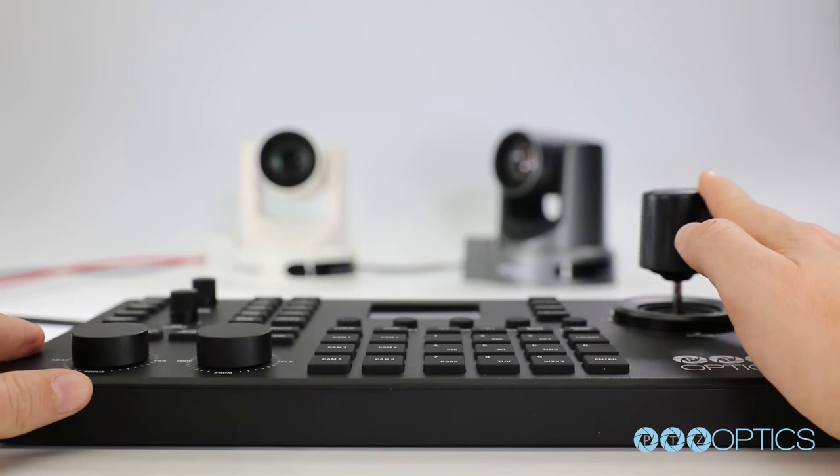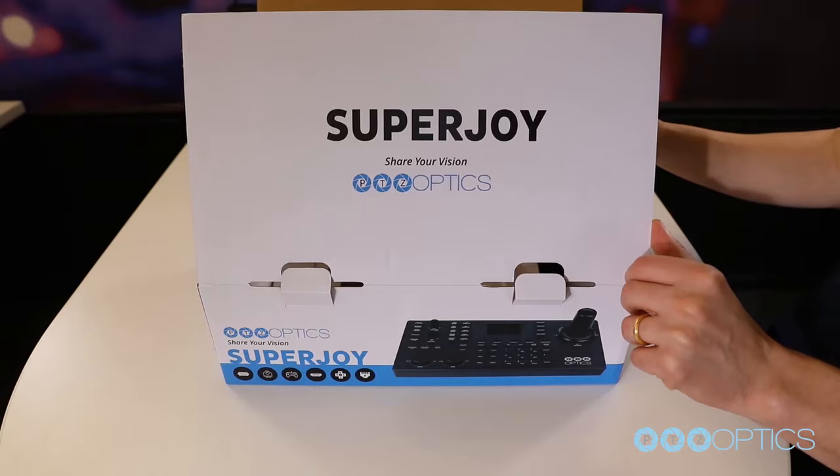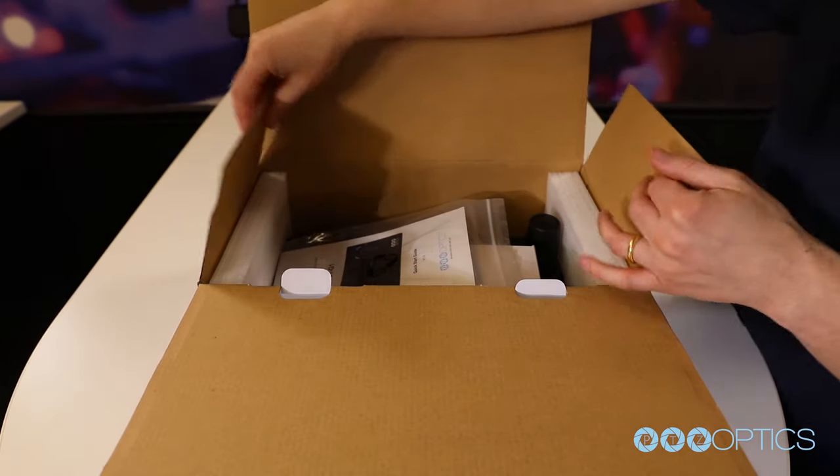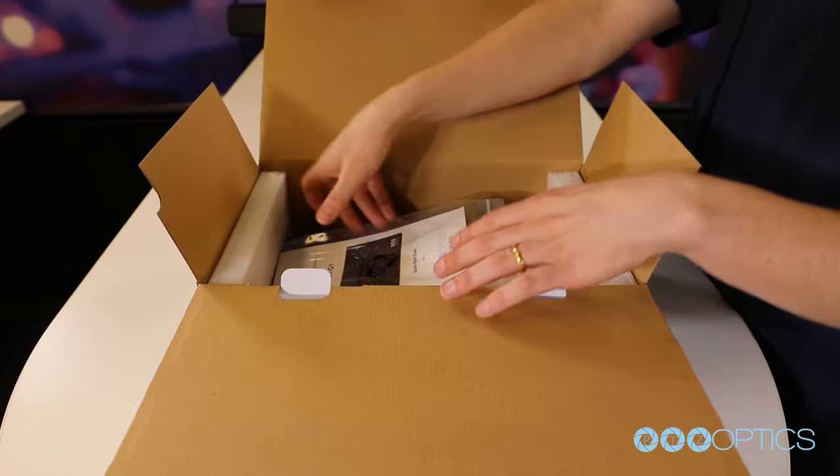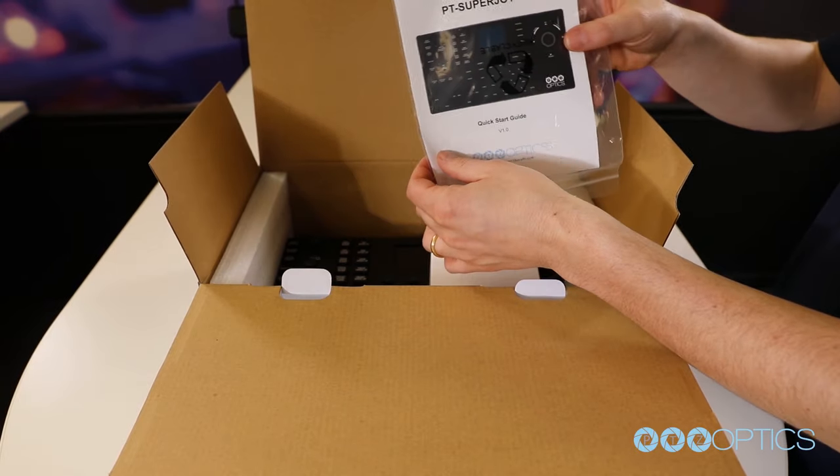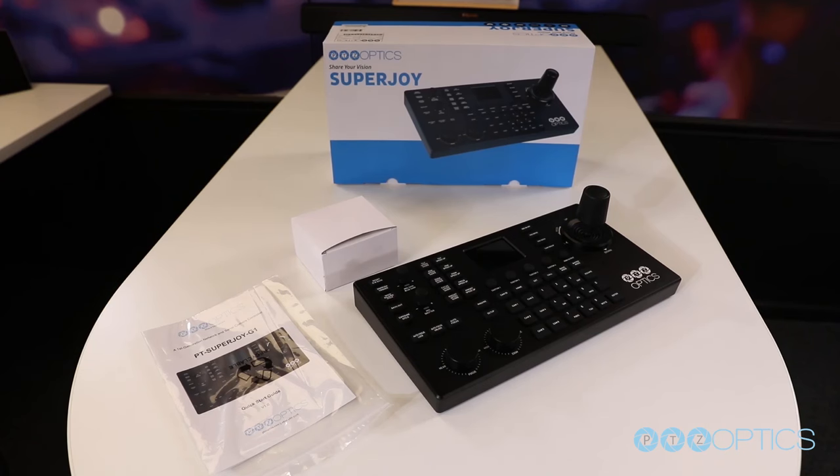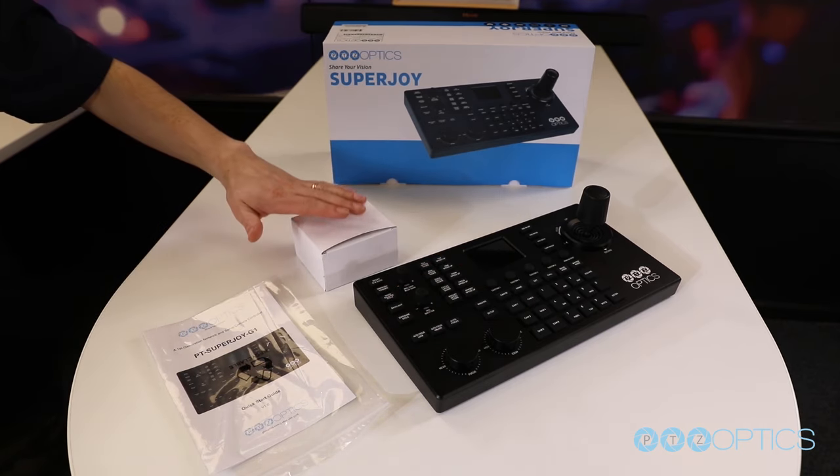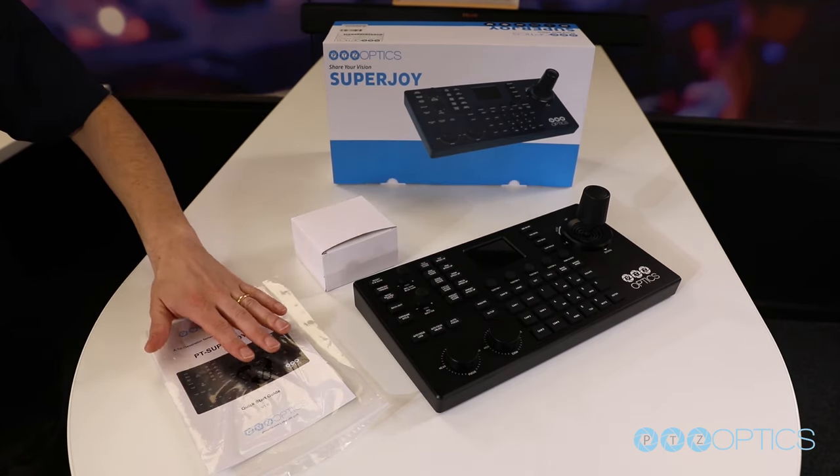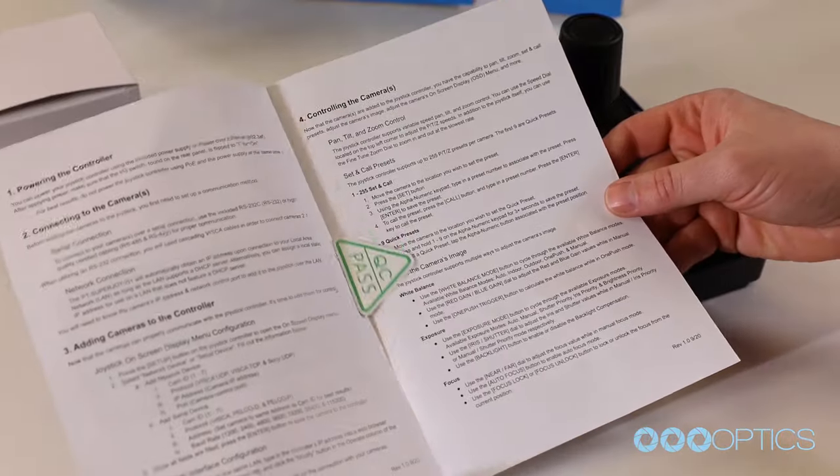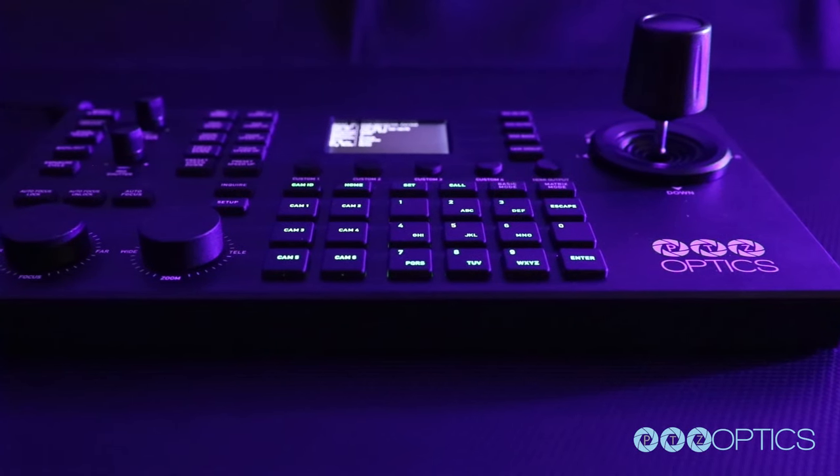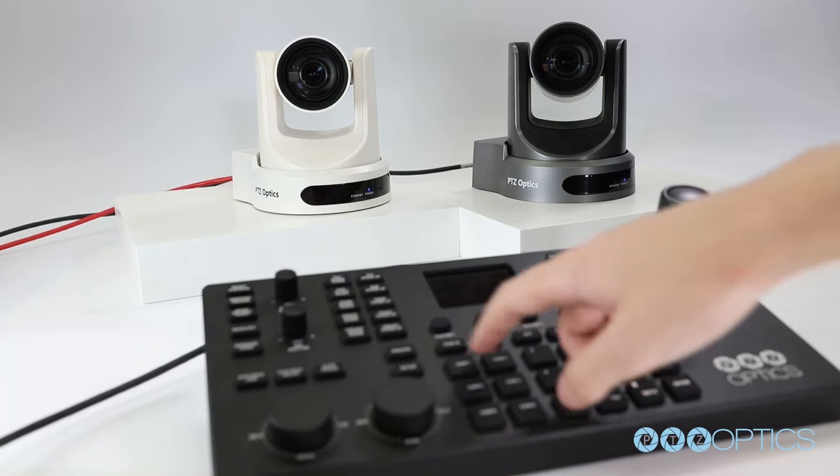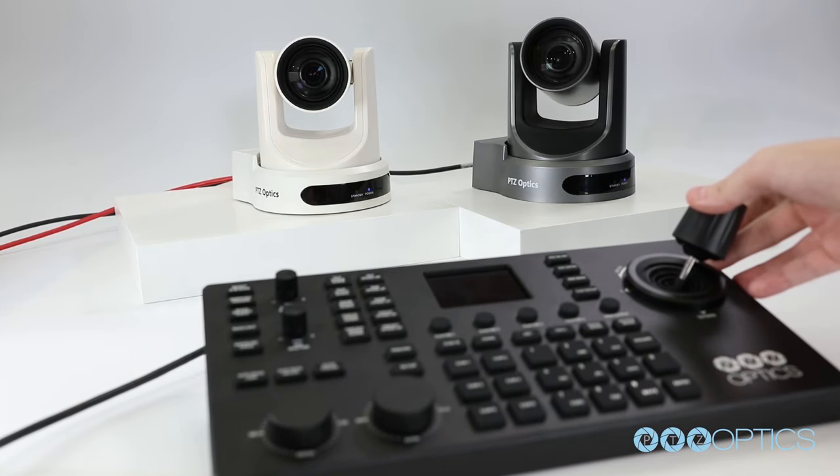The SuperJoy is easy to set up. When you first receive your PTZ Optics SuperJoy, the first thing you should do is read through the included Quick Start Guide. Inside the box you will find the controller, a 12 volt 2 amp power supply, and the Quick Start Guide. The SuperJoy features backlit rubberized buttons designed to make video production comfortable and efficient.